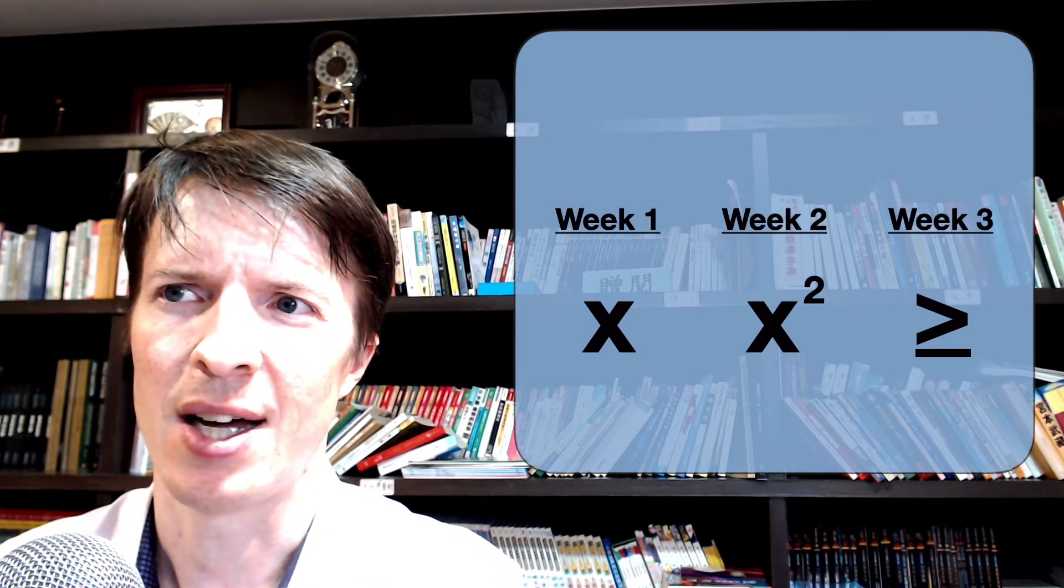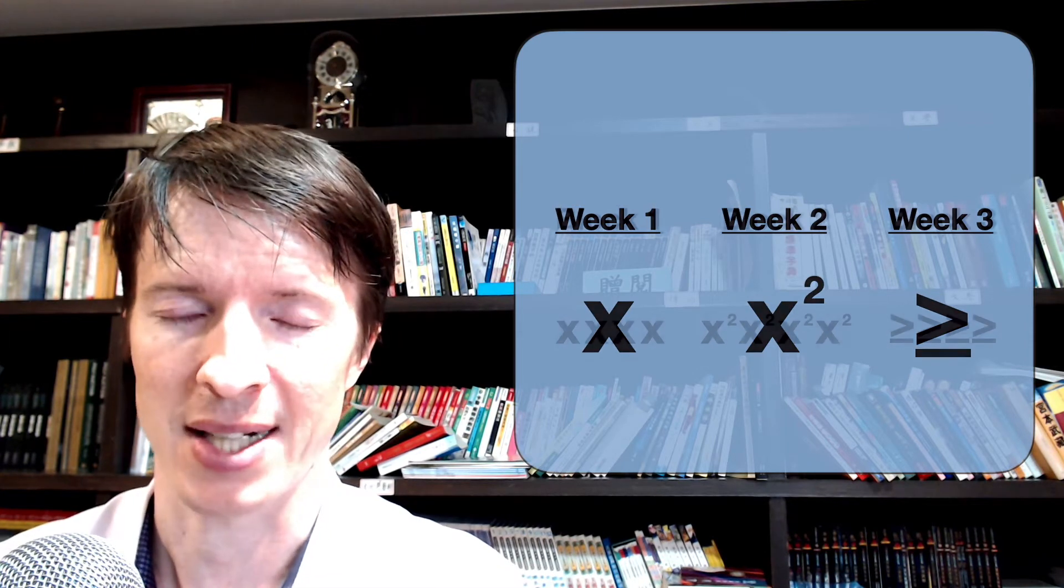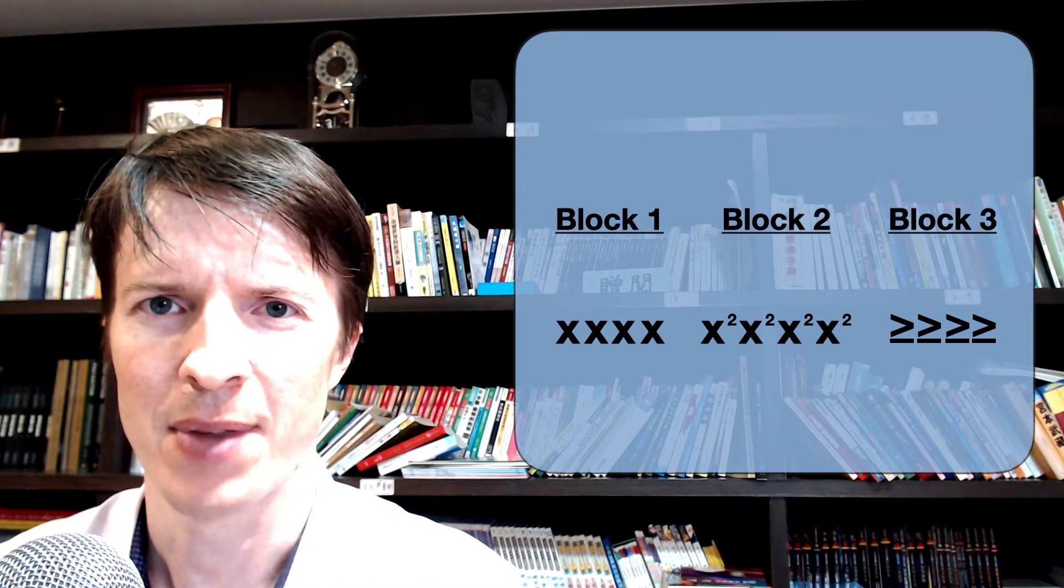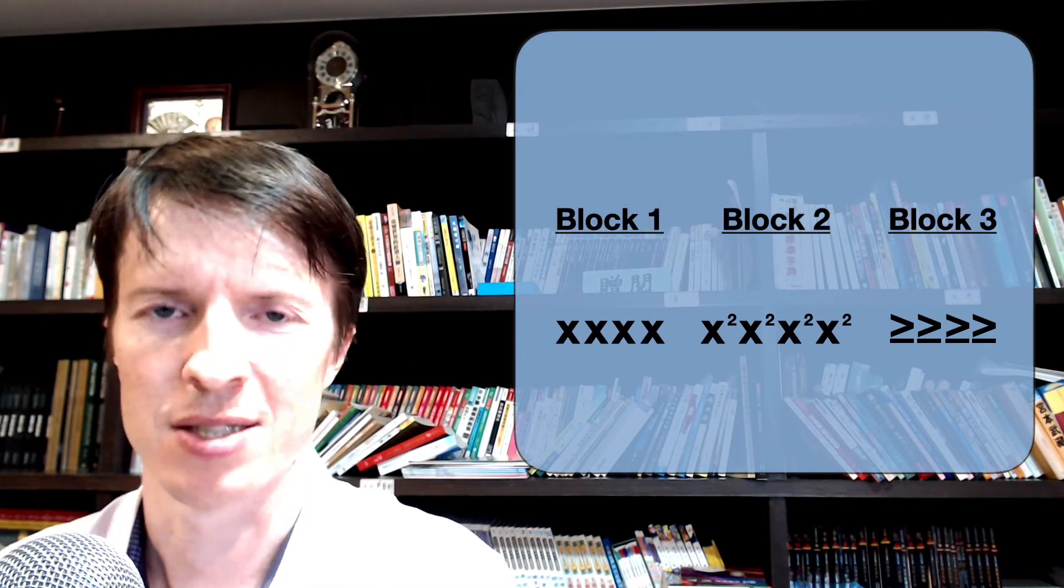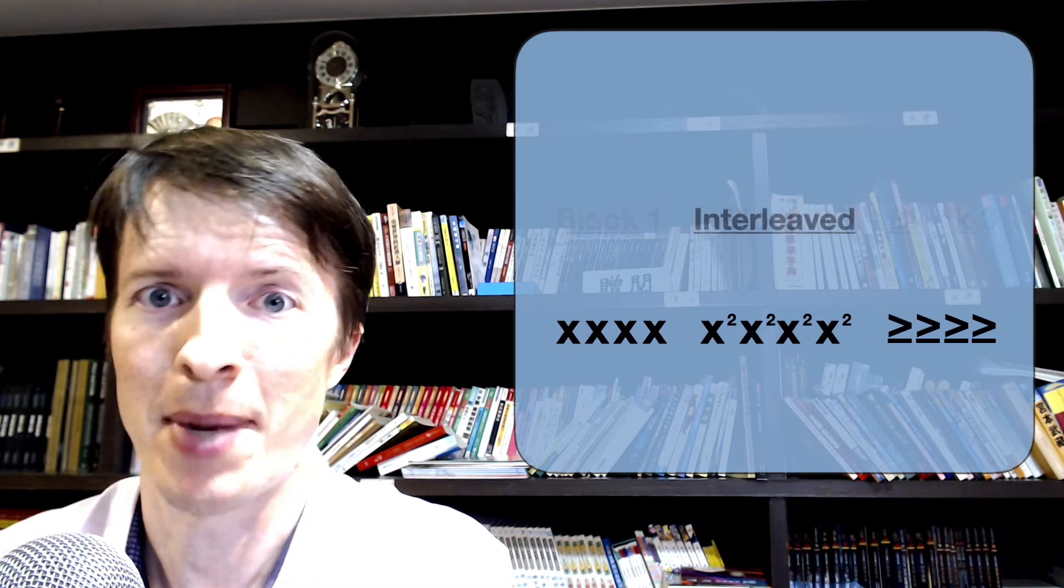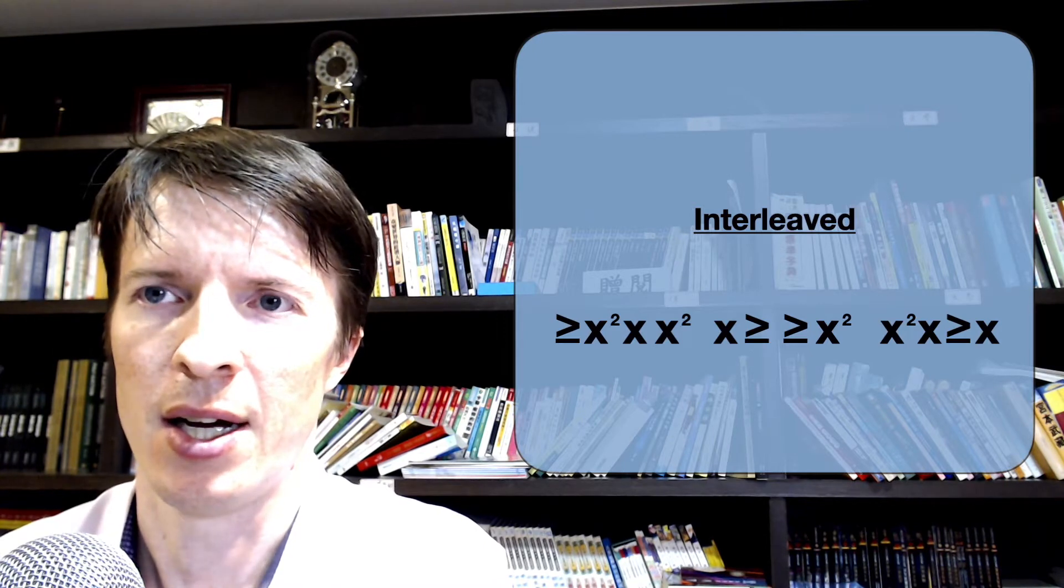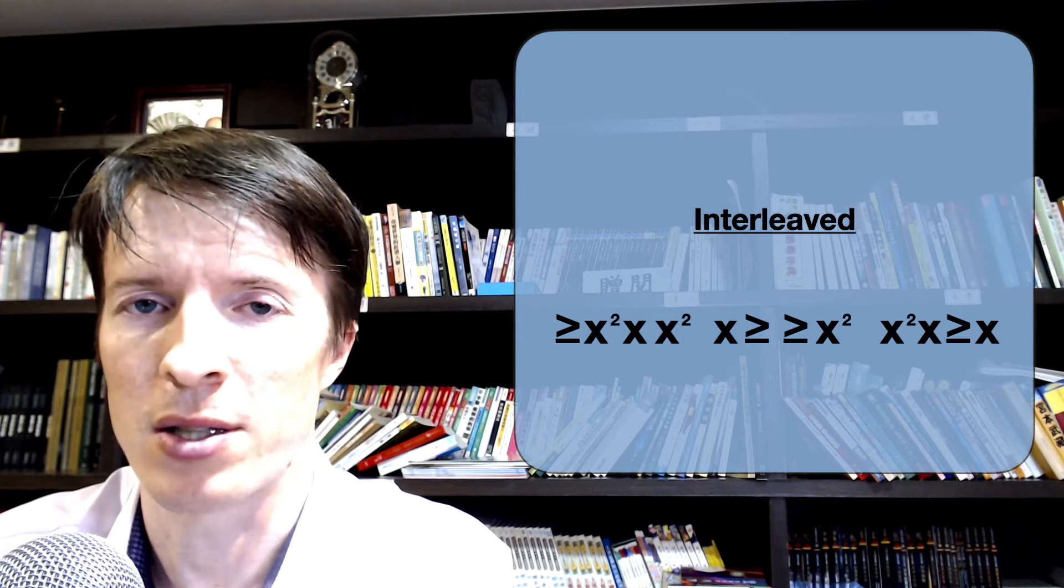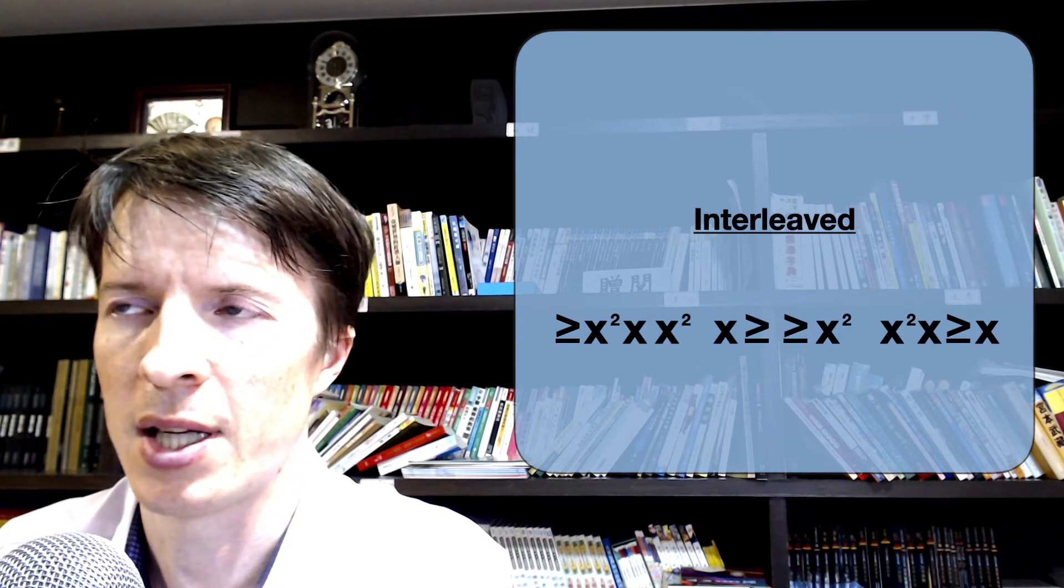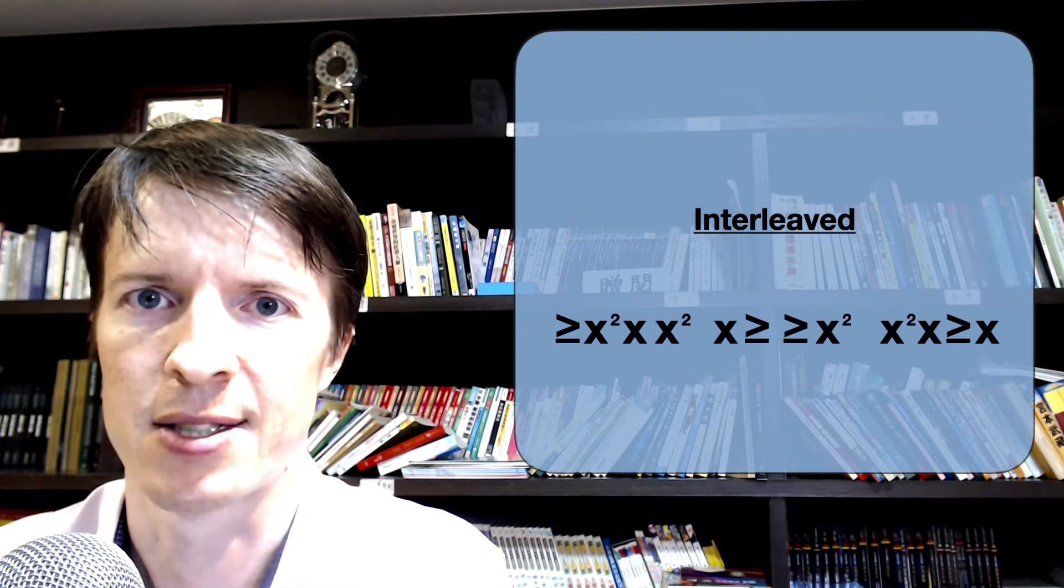So this style of practice is called blocked practice. You know the kinds of problems that you're solving, and you do them in these big blocks. Now interleaved practice would just be to randomize whatever kinds of problems you're working on during your practice time. You might be tackling an inequality problem, then a linear equation, then maybe a quadratic equation. You just don't know what's coming next.